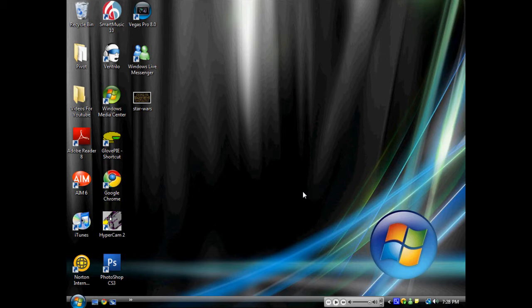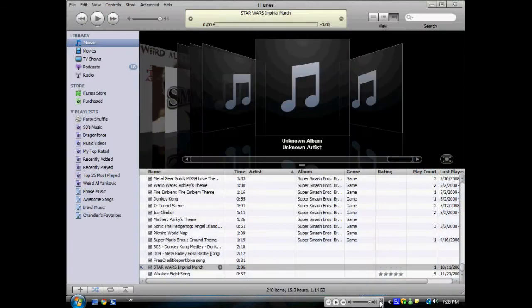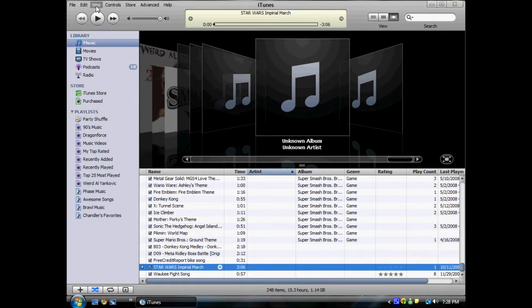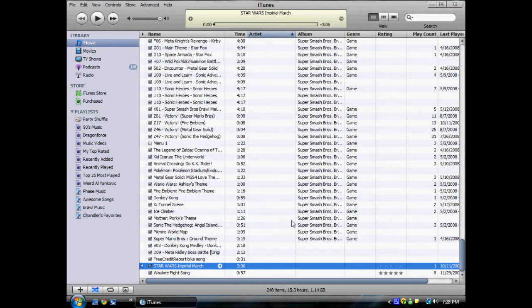Part one: I will show you how to get custom album artwork on an album. What it does is put a picture for the album artwork — as you might have seen on your iPod, the little picture of the album cover — custom, on whatever picture you want.